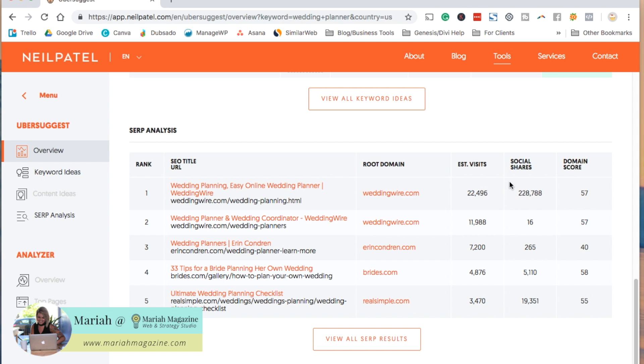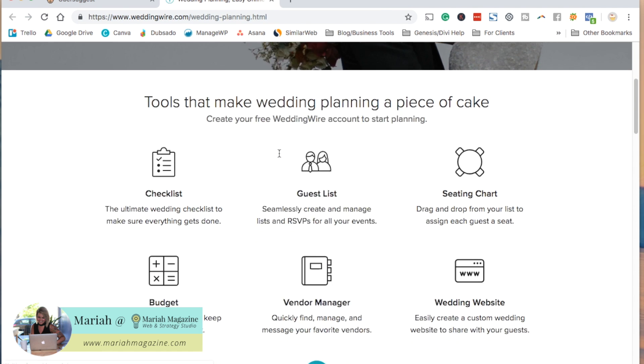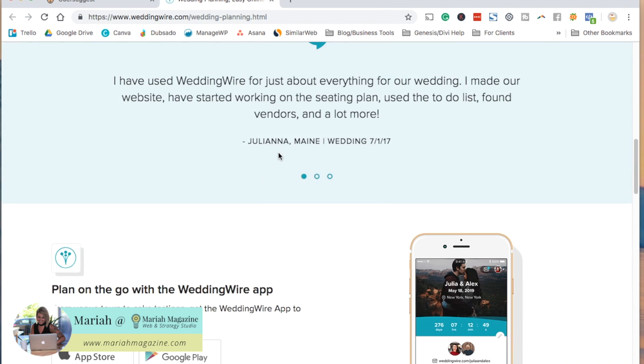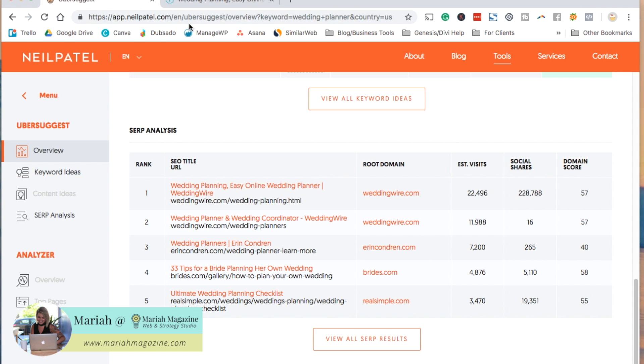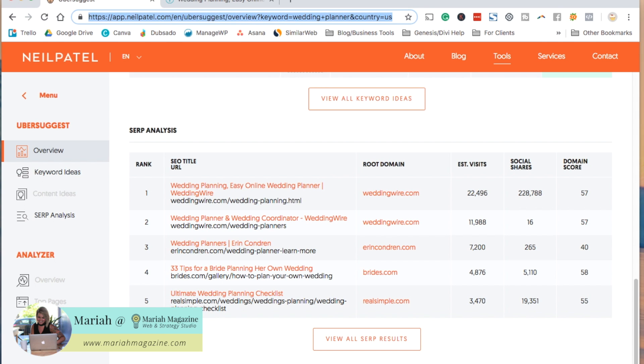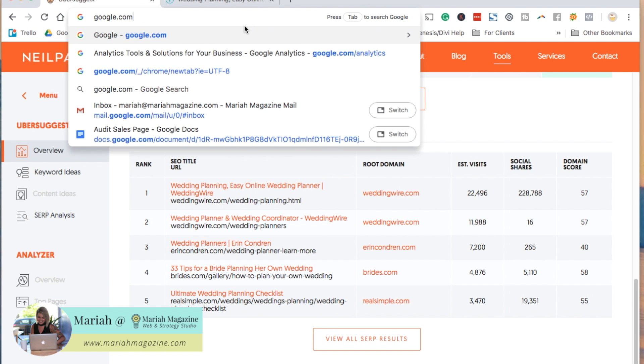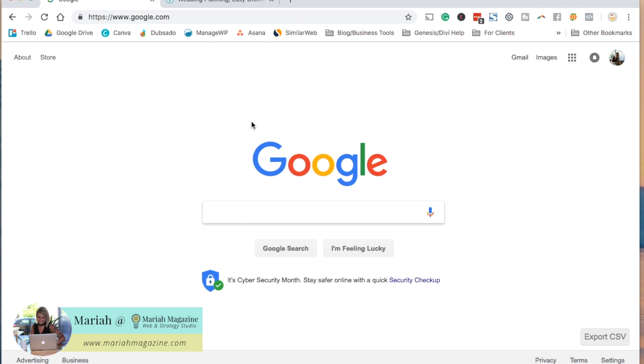It'll give you the estimated visits, the social shares and the domain score. And then actually, if you go ahead and you click on these, it will open up to the page that is ranking for it. So you can see what kind of content is on there. So Ubersuggest is really awesome.